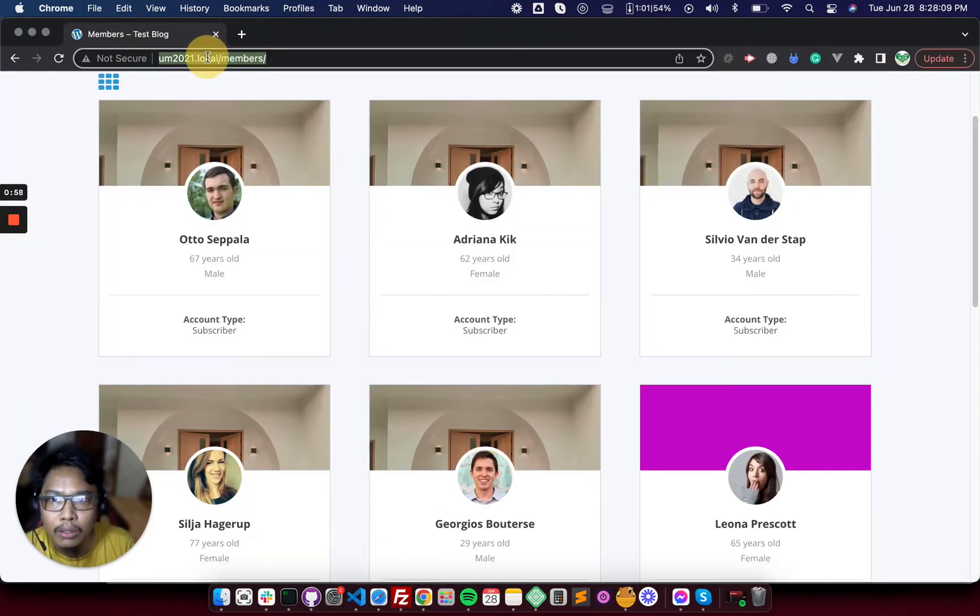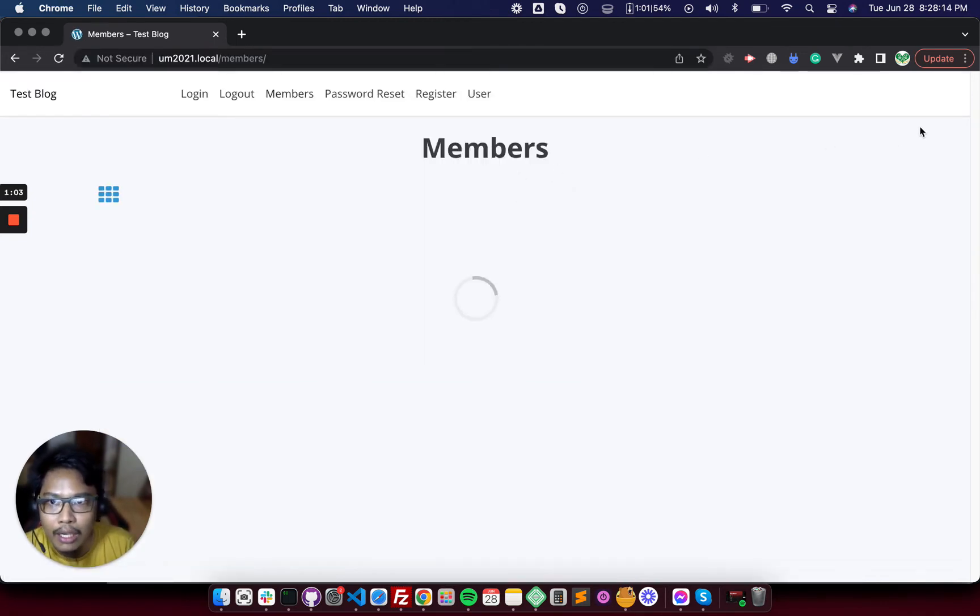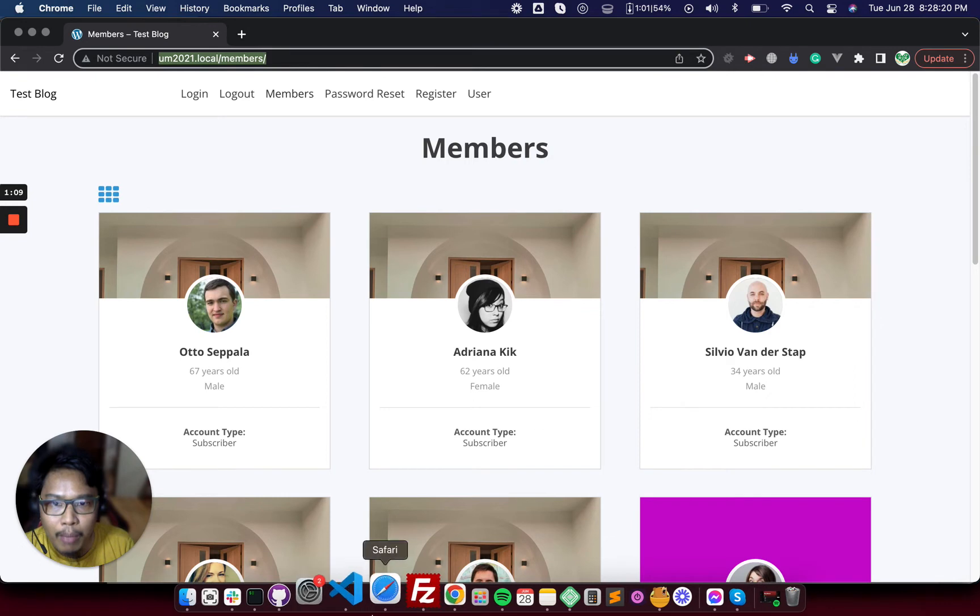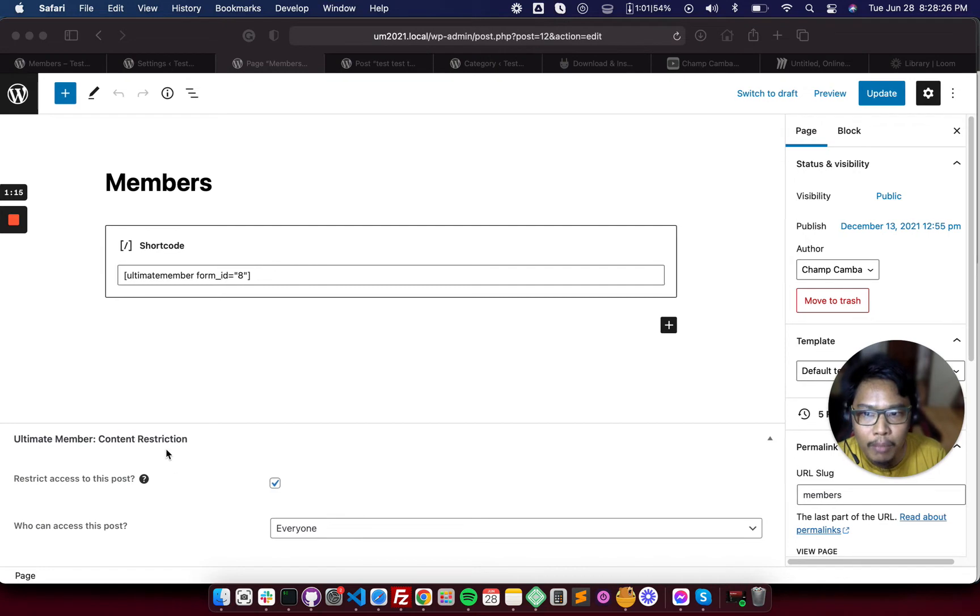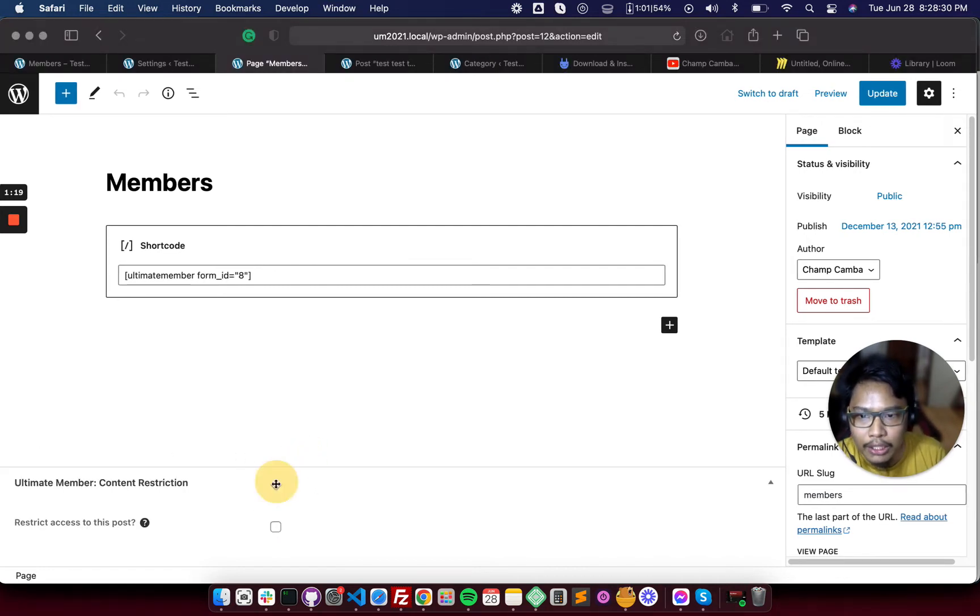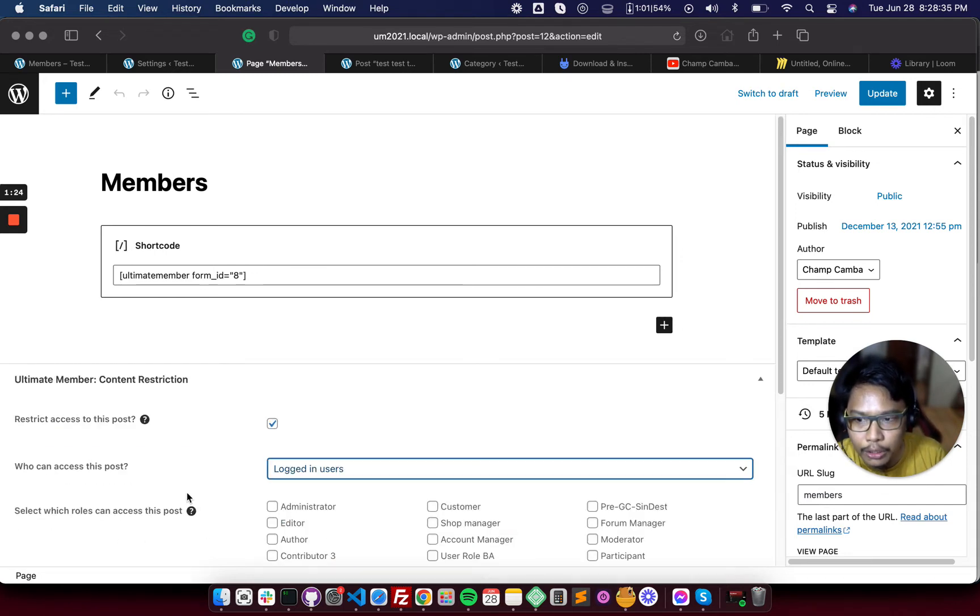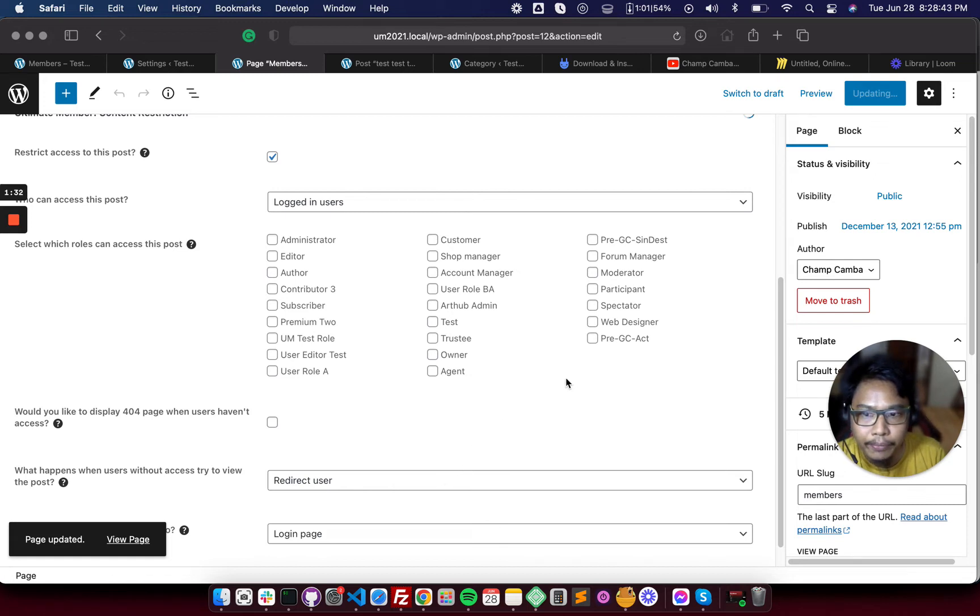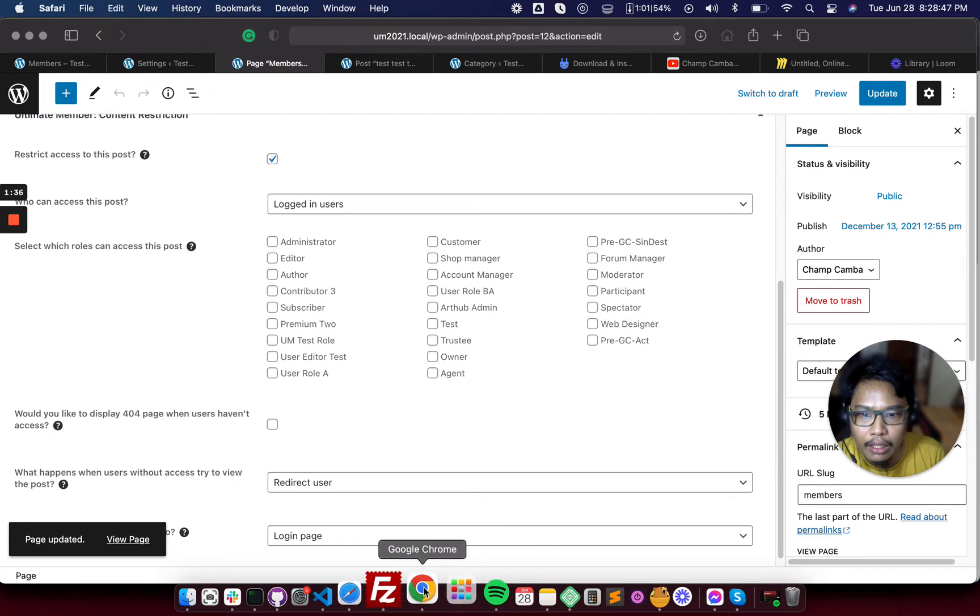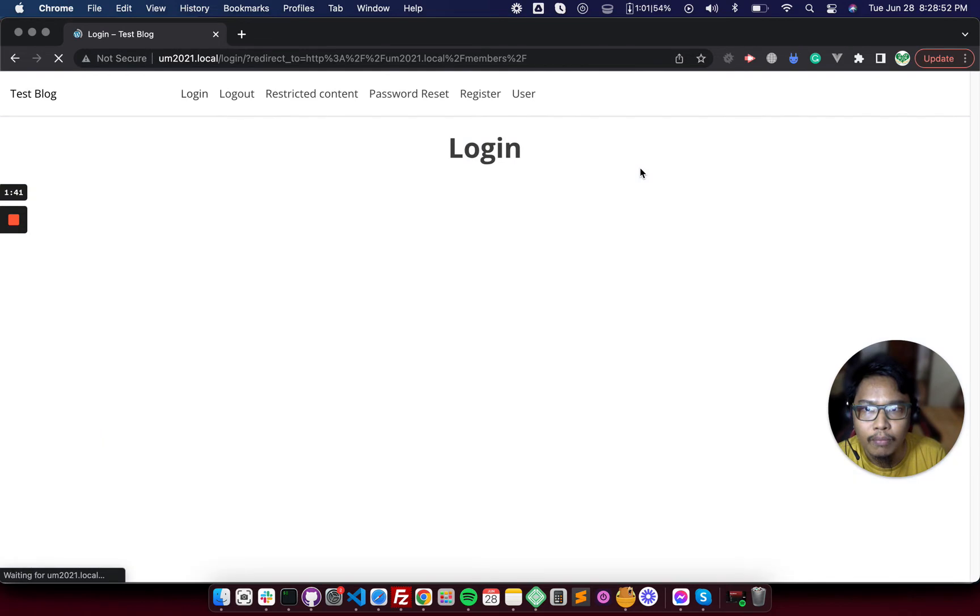So right now, if you want to make the members page accessible by login or member users only, you can edit the members page here and then see the ultimate member content restriction. Check this field and then choose login user. And then update. And then it will redirect you to the login page.